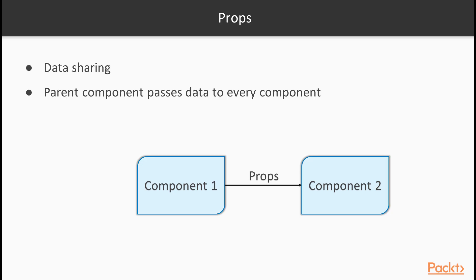Whenever you compose components, as in this example, you share data between them using props. Props are the way a parent component can pass its data down the tree to every component that needs it, or part of it.